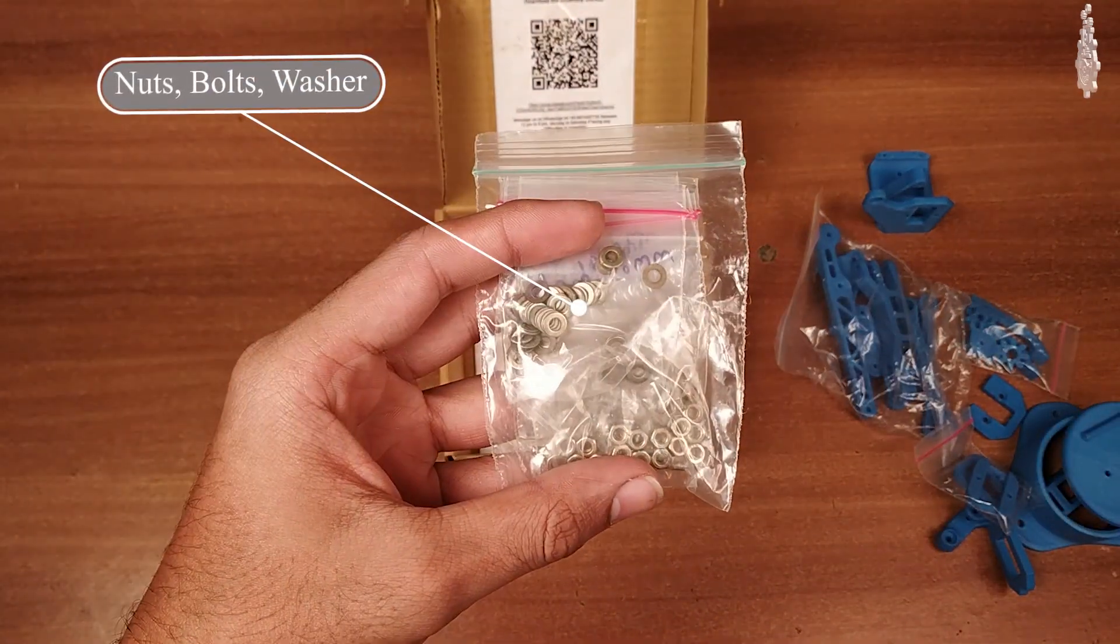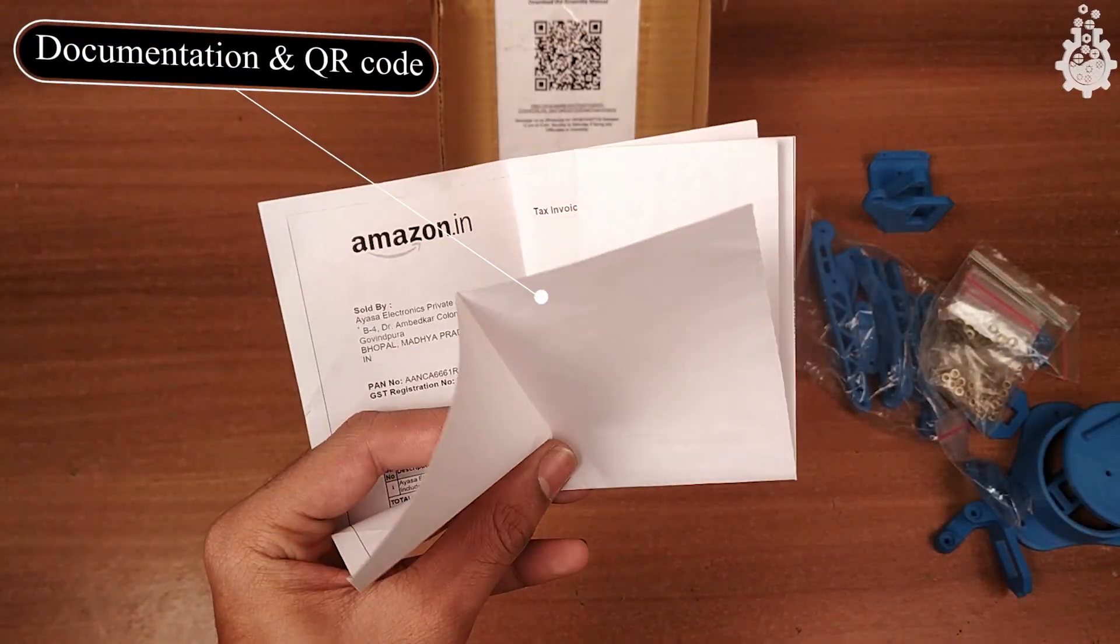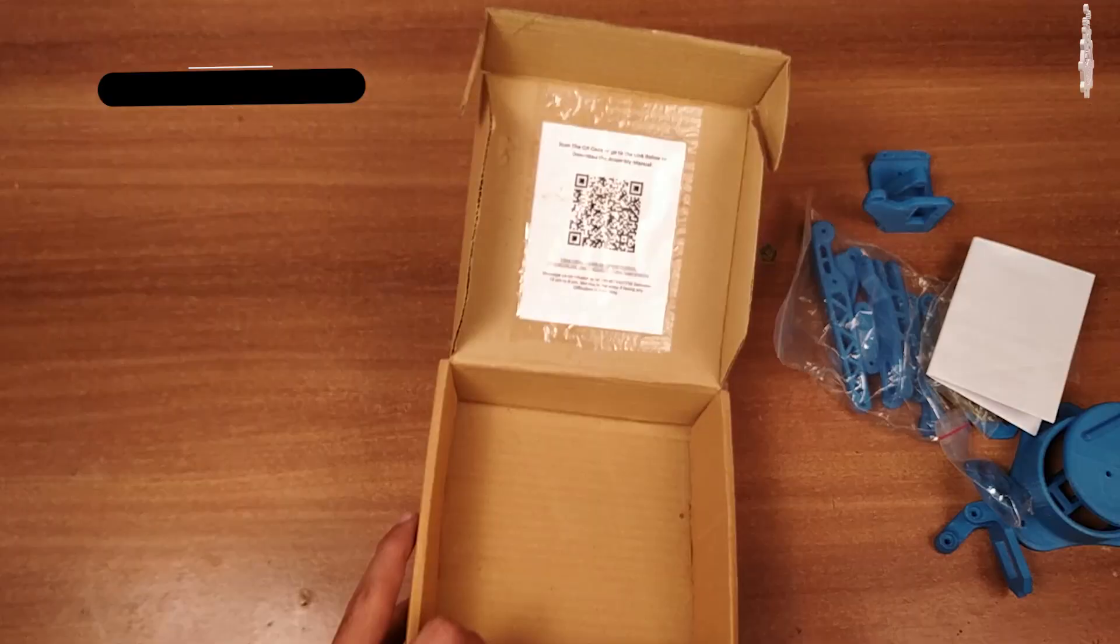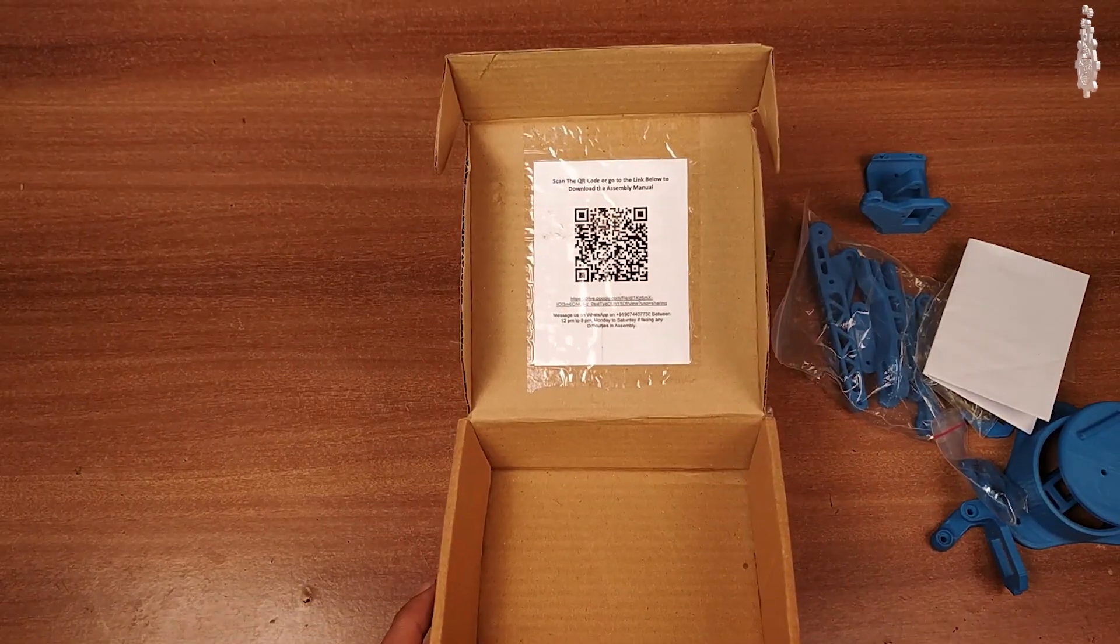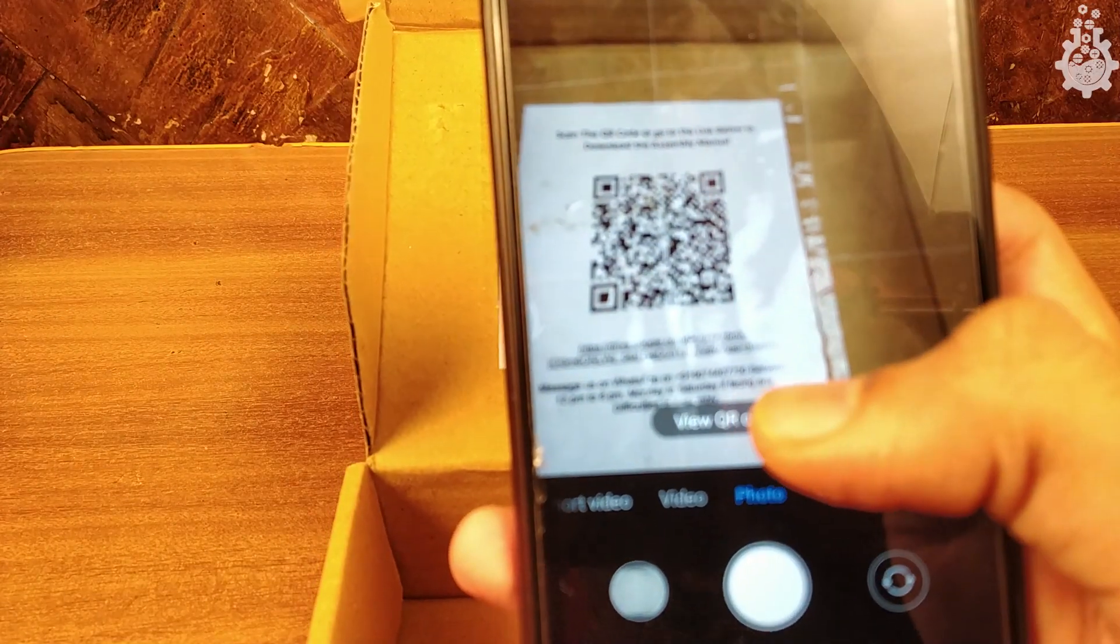Nuts and bolts, few documentations, and a QR code for assembly manual.